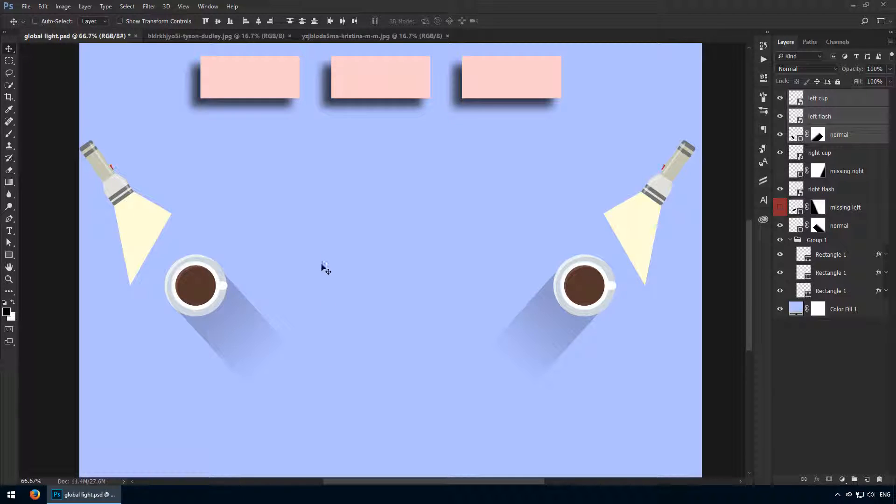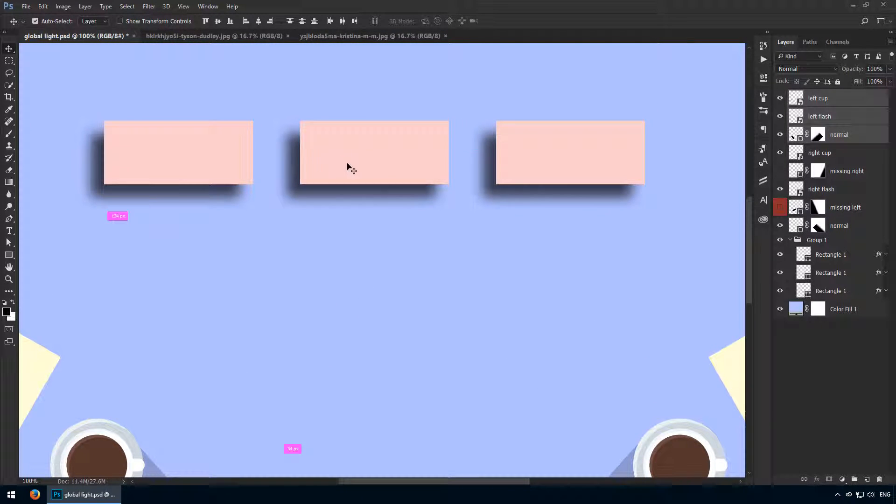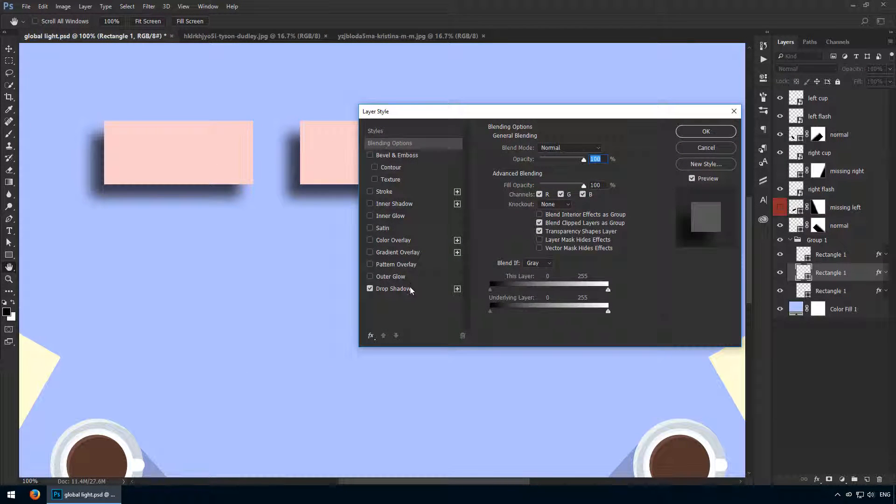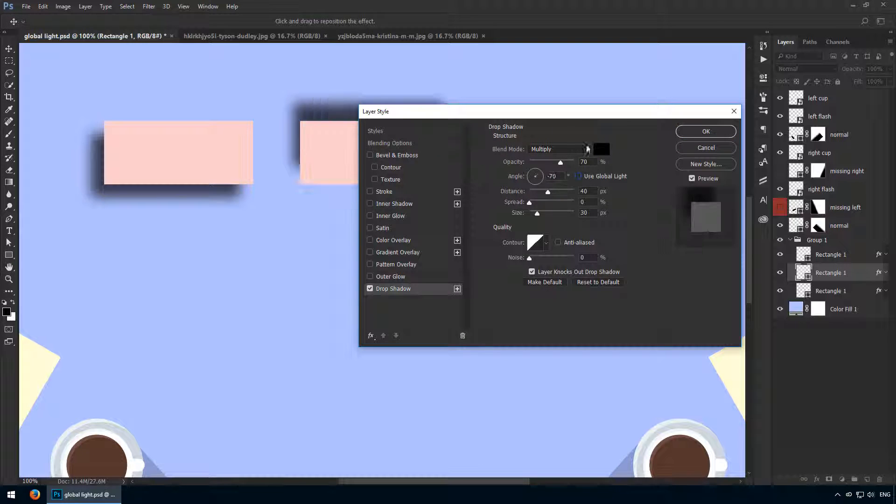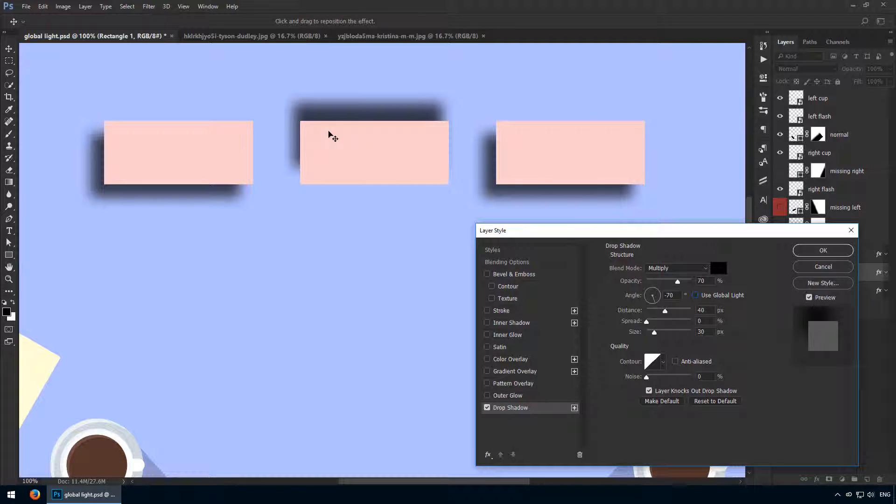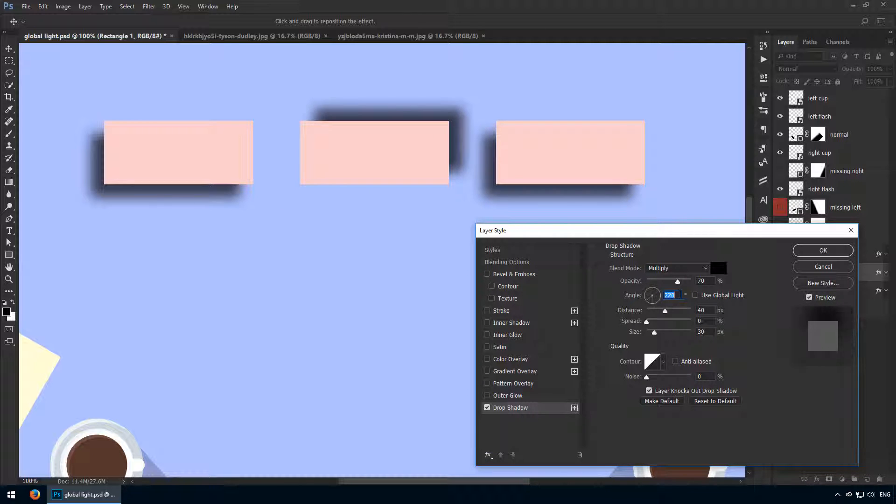Now, let's get back to our rectangles. In this case, for this middle shape, I'll uncheck use global light, and that means this drop shadow won't adhere to the normal setting where we have one light source. Now I can customize it independently, as if it had its own light shining down on it, but it only affects this particular layer and not the other ones.